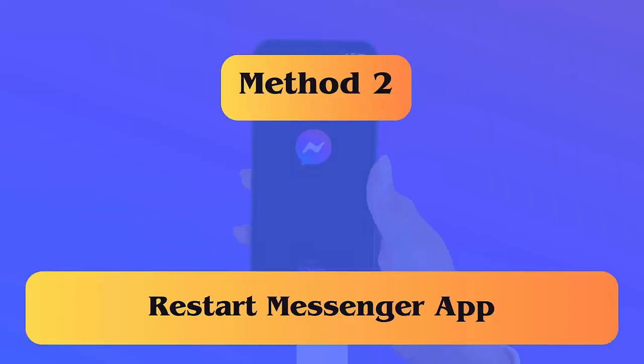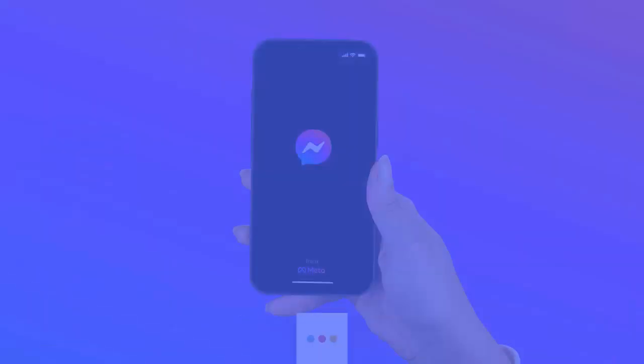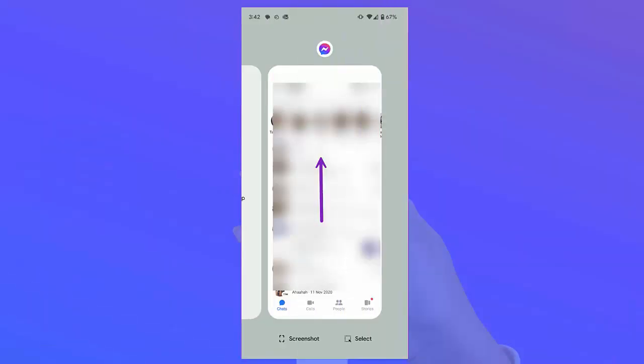Method 2: Restart the Messenger app. You are also suggested to restart the app once and then try to make a call through it. Simply swipe up and hold from the bottom to open the recent menu, then close Messenger by swiping up.